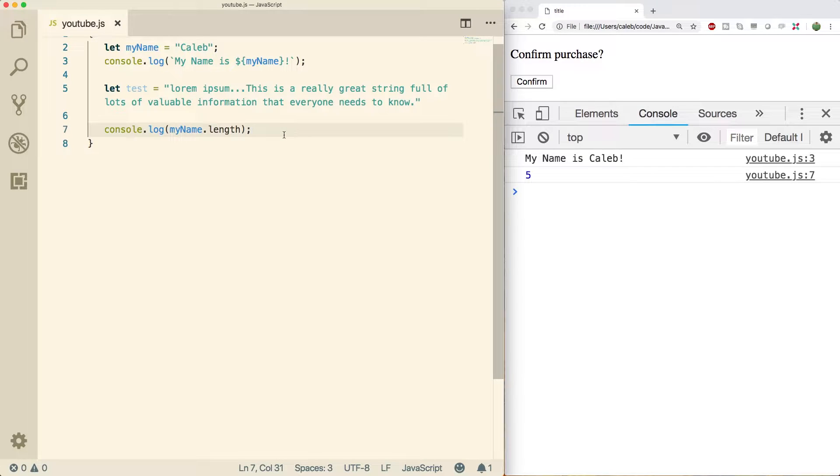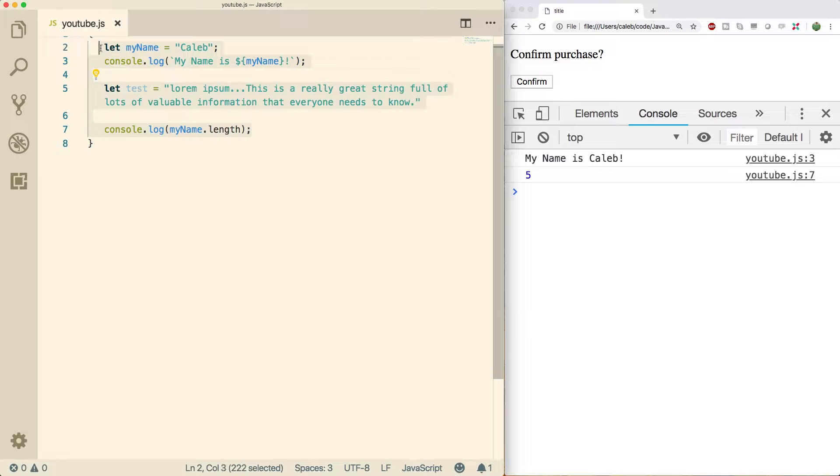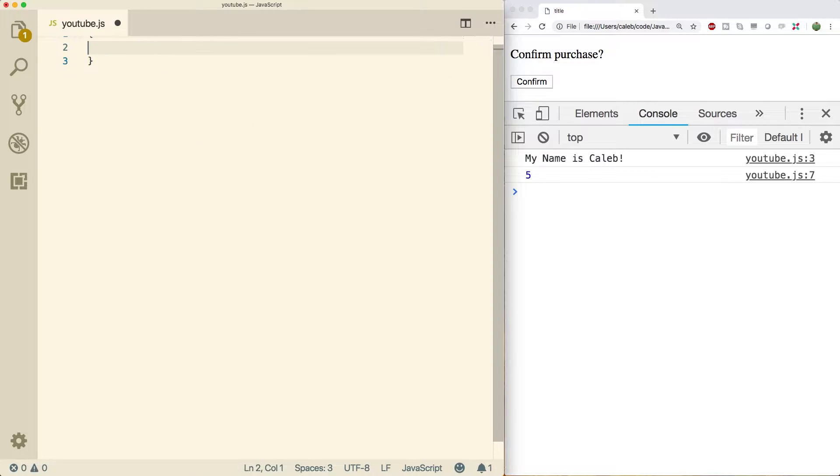What's cracking yo, this video we're going to be talking about string methods. So we can get rid of all this garbage. We're going to start fresh.